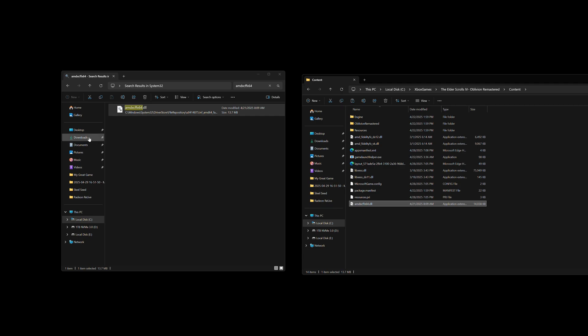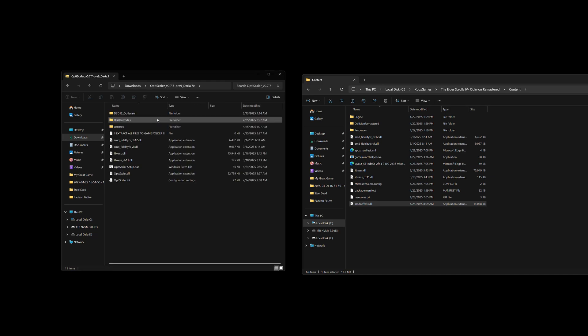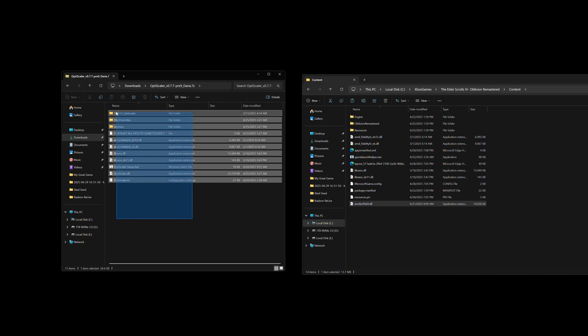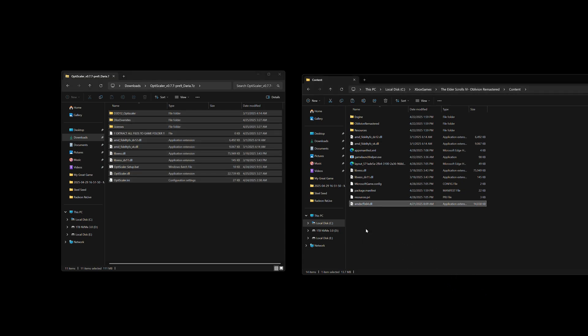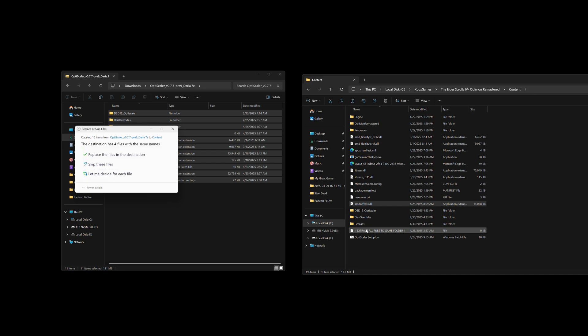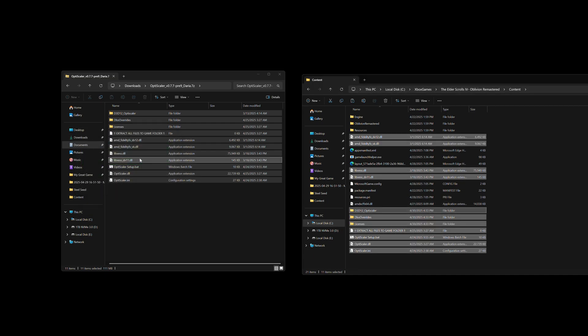Now go to the downloads folder where you downloaded OptiScaler, open it up, and then grab all the files that are in the zip, and drag them over to the Oblivion Remastered install folder that we have opened up already. I already installed it previously, so we're just going to hit replace files. But if you do get such a message, just hit replace files.